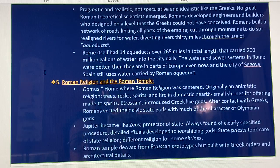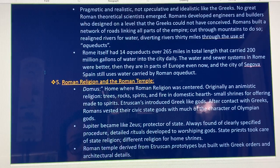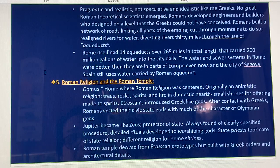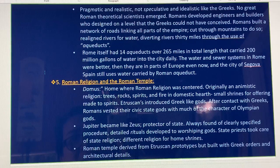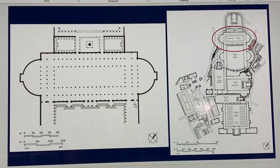Roman religion and Roman temples. The home — the domus — is where Roman religion was centered. Originally an animistic religion involving tree, rock, spirits, and fire in the domestic hearth. The Etruscans introduced Greek light gods after contact with Greek priests. Civic state gods took on much of the character of the Olympian gods. Jupiter became the chief deity and protector of the state. Roman temples derived from Etruscan prototypes but were built using Greek orders and architectural detail.